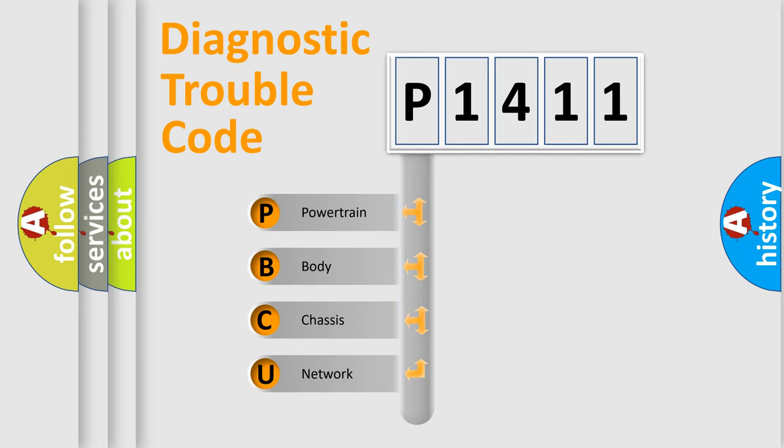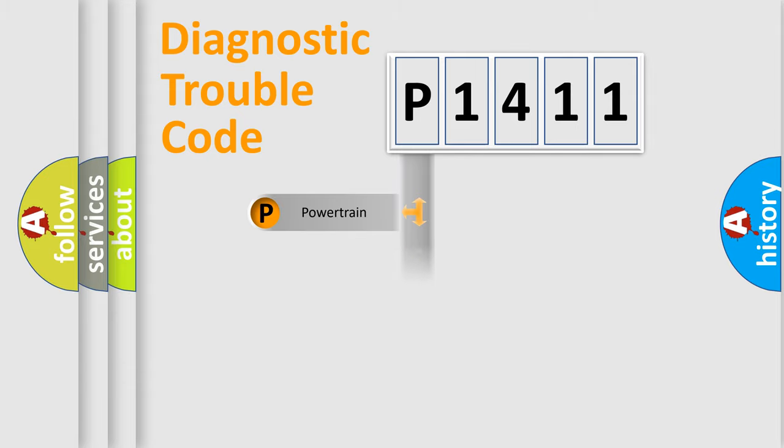We divide the electric system of automobile into four basic units: Powertrain, Body, Chassis, and Network.